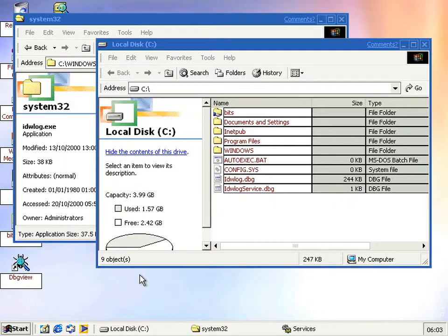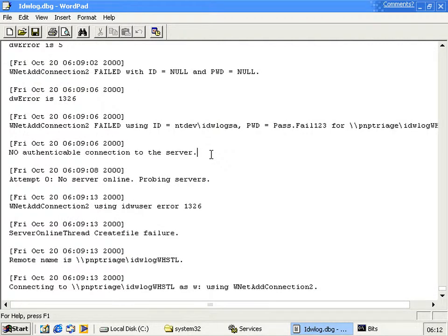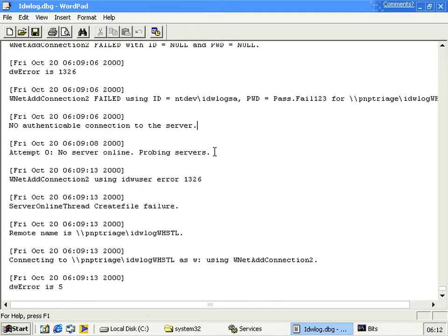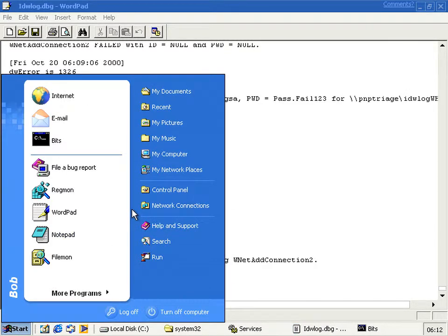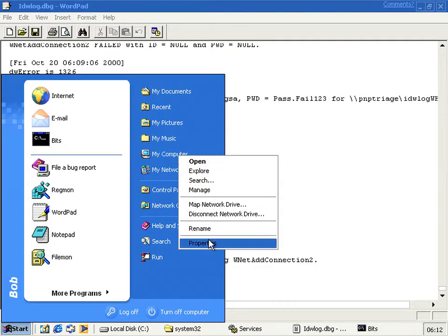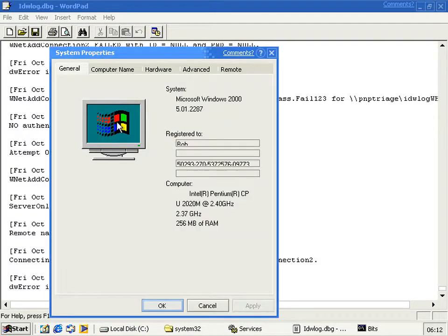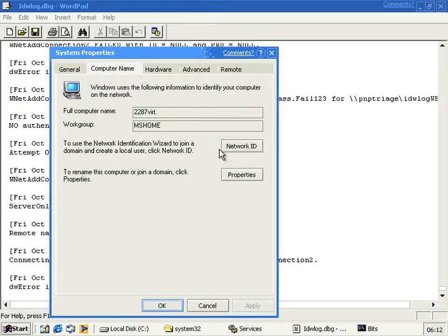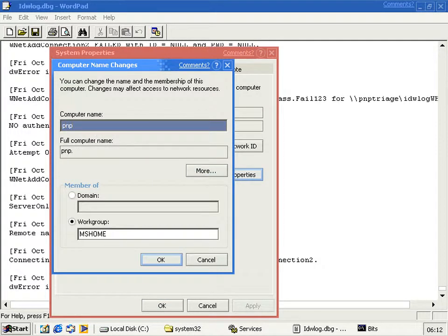But anyway, the easiest way for you to see what it does when it actually does connect to this PMP Triage computer is to change the name of your computer to PMP Triage. You can change it on a network, but then you have to faff around with permissions, you know, on a different computer on the network. But you have to faff around with permissions and users and stuff like that, so it's just easier to do the one that you're on.